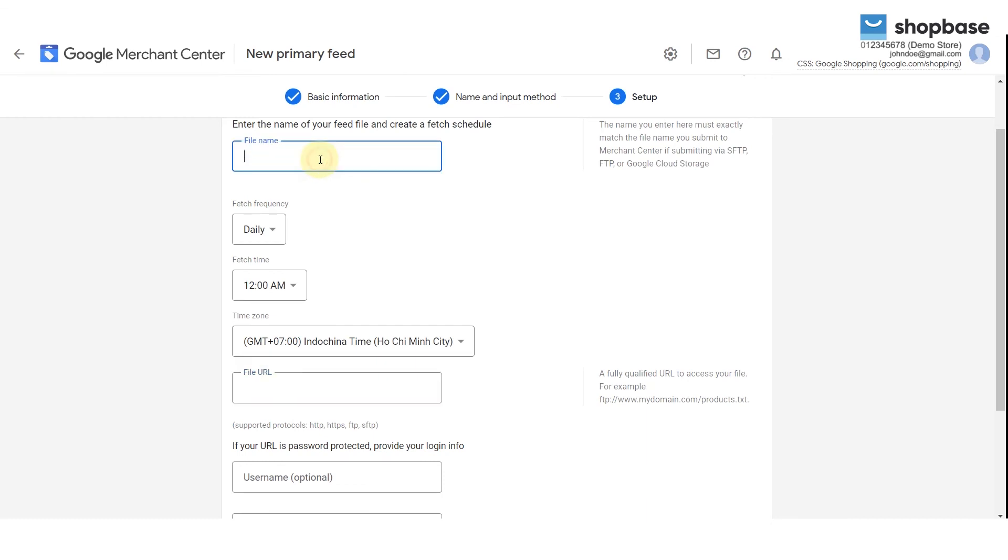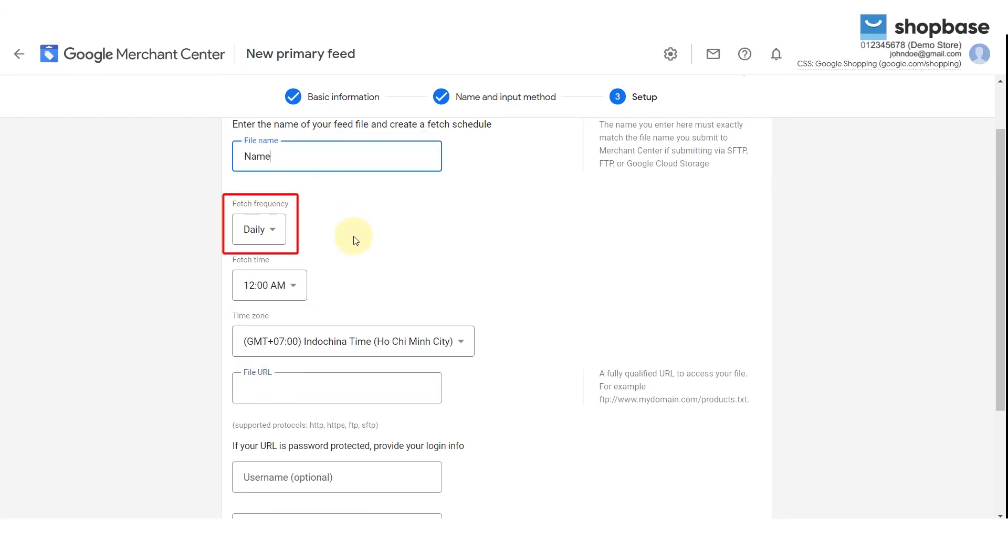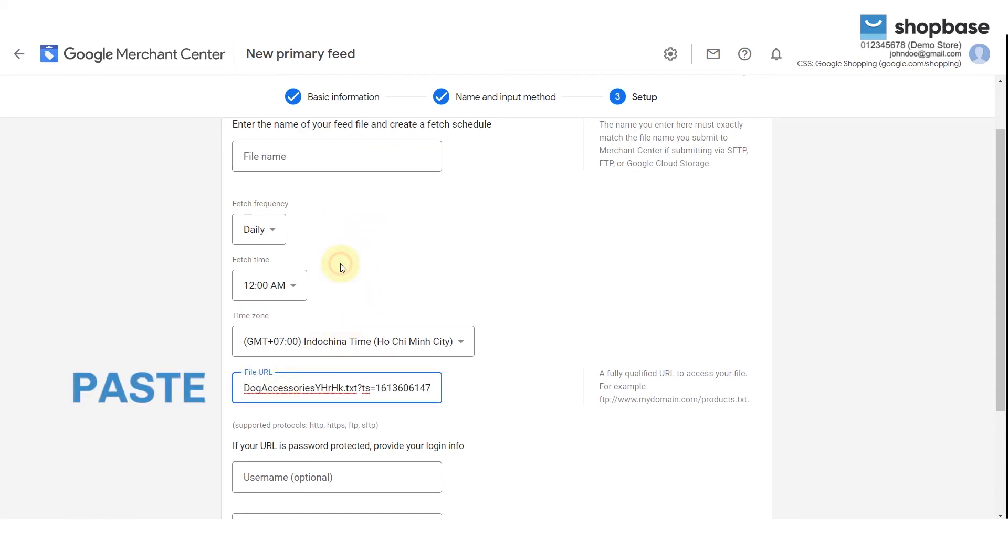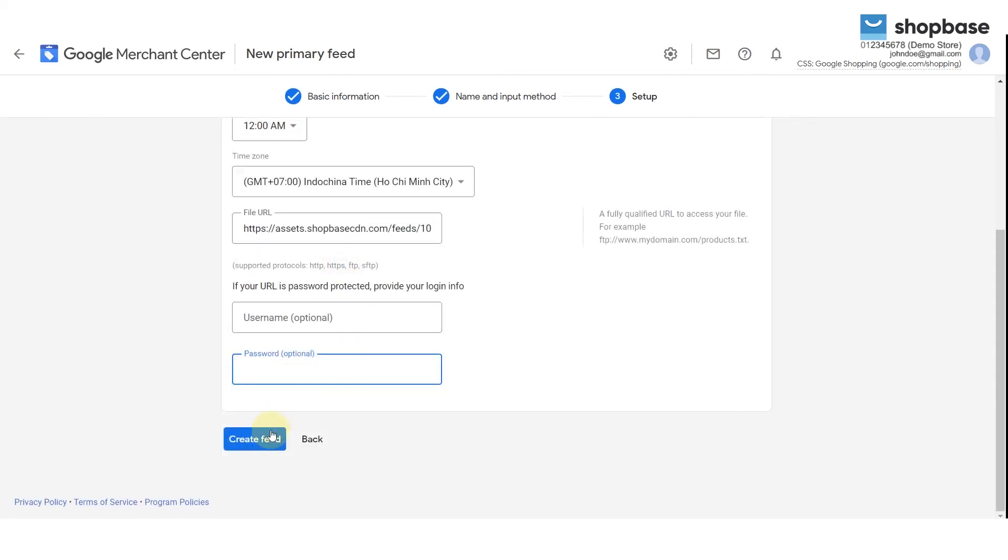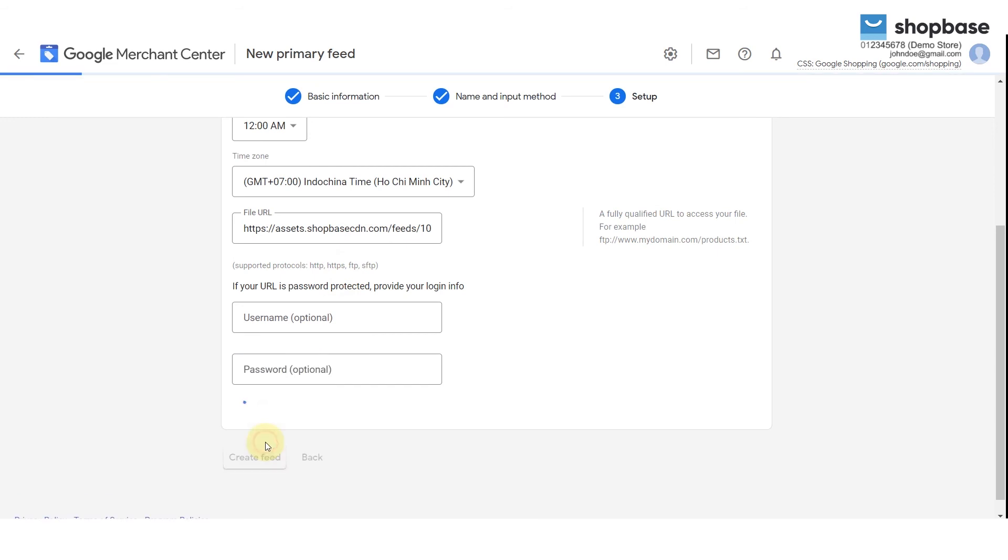Go back to your GMC account, fill in your feed name, feed time, frequency, and other information. For the filed URL, paste the URL here, then select Continue to Finish.